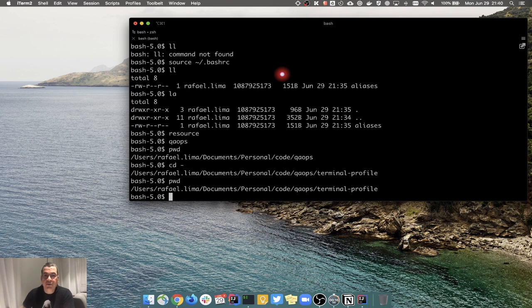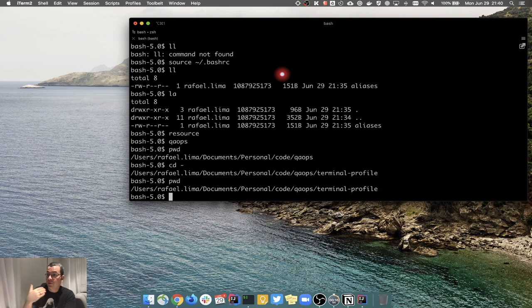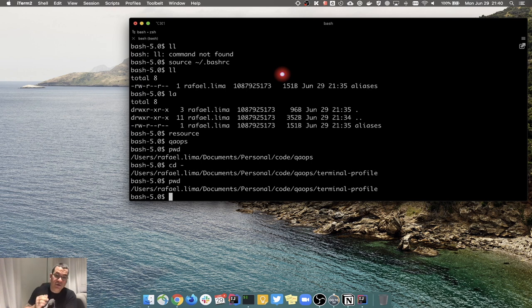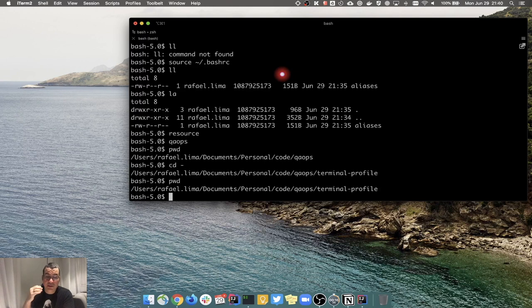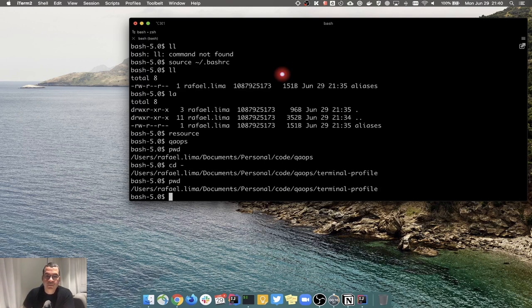There's another way, which is to create a symbolic link. This is very important because now we're going to learn how to create a symbolic link - a link to a file or to a folder. There are various uses for it and it's really useful - I use it a lot.